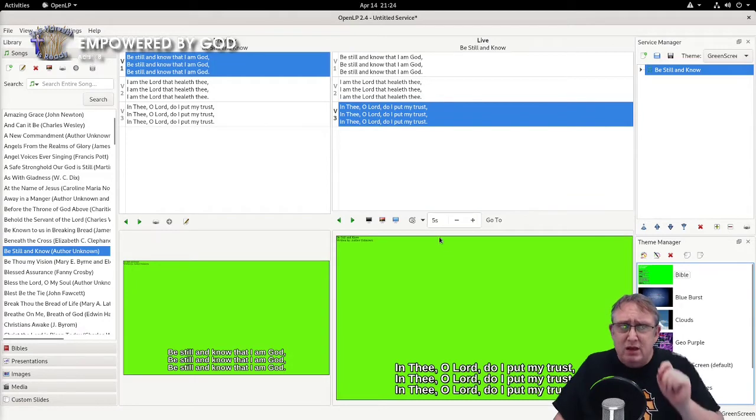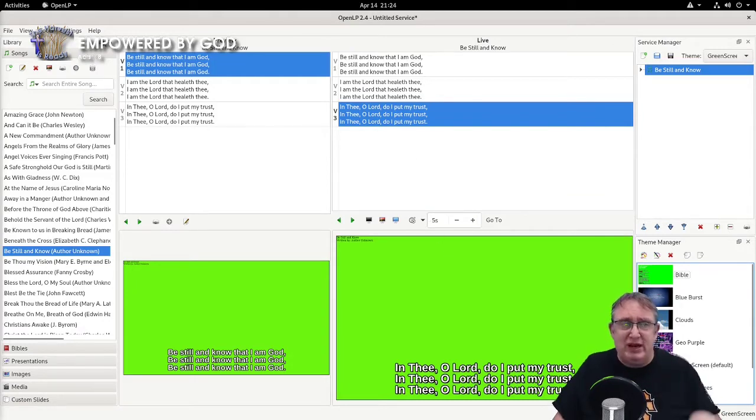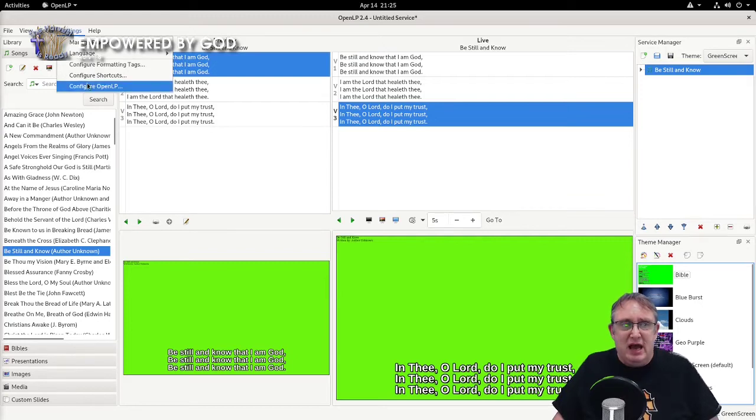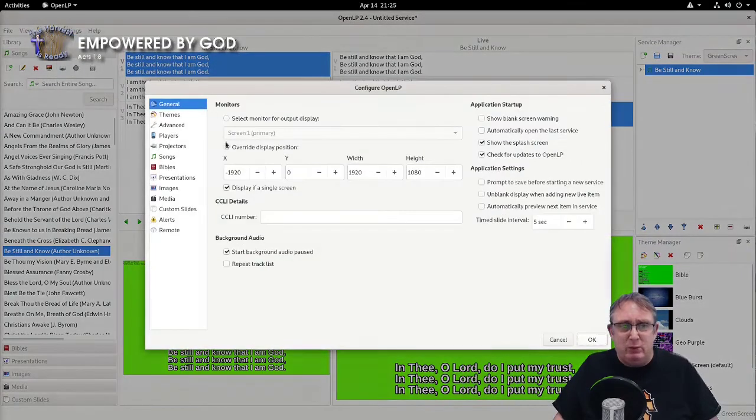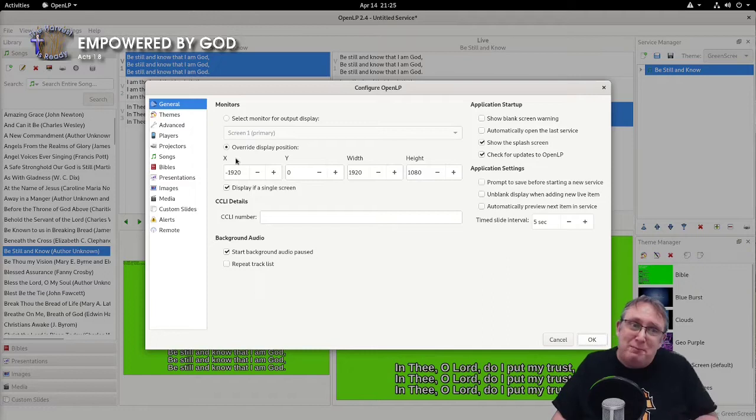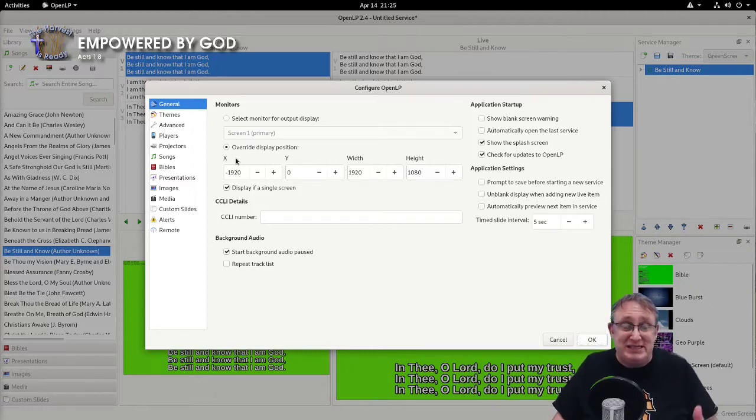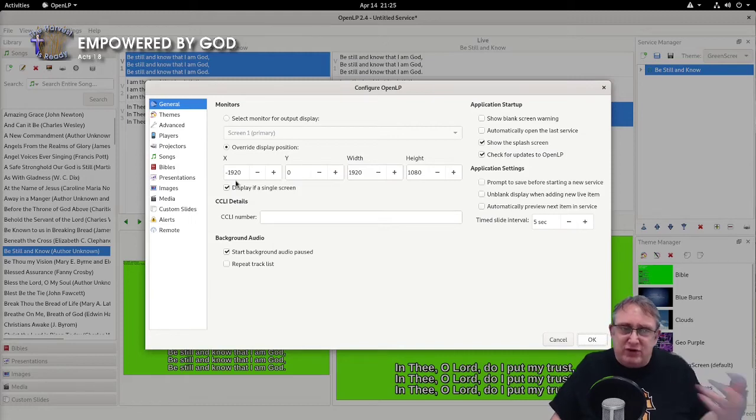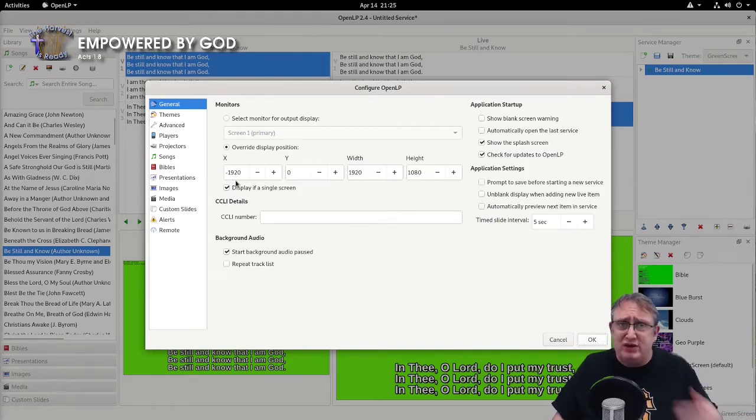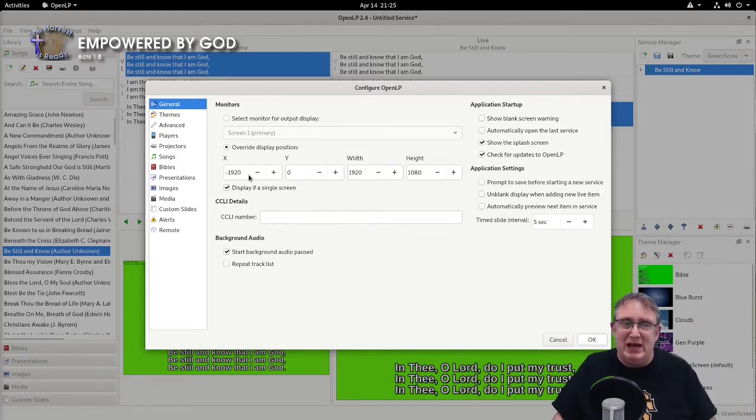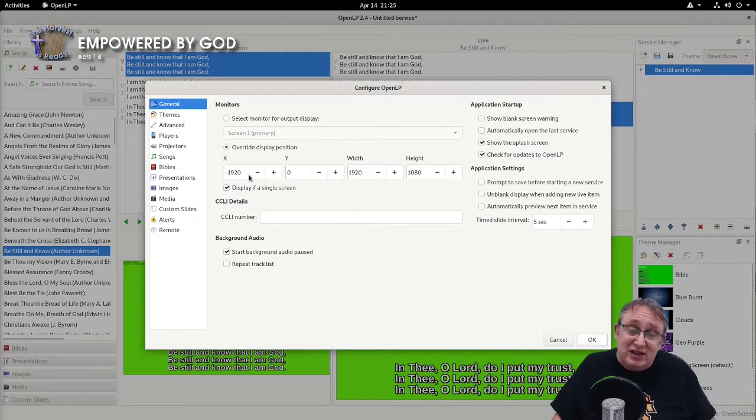Now, before you do it, if you've only got one screen, we can still do this by changing a few settings in OpenLP. We can specify where OpenLP will present the presentation. If we've got a secondary monitor, this won't matter too much. But if you've only got one screen like myself, I have to hide the presentation. So I set a negative value here, which puts it off to the left.